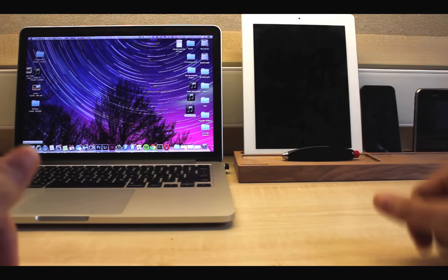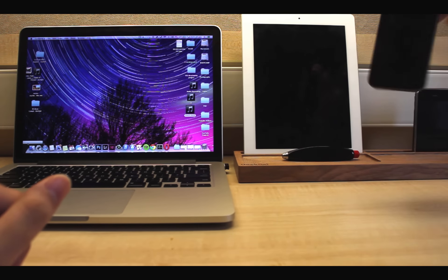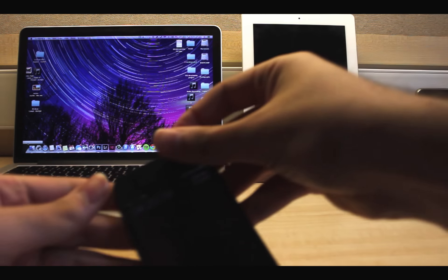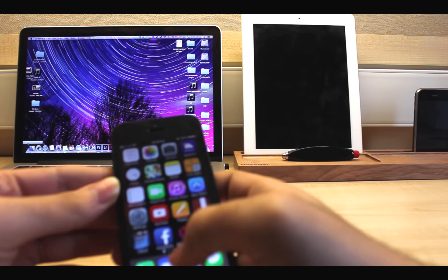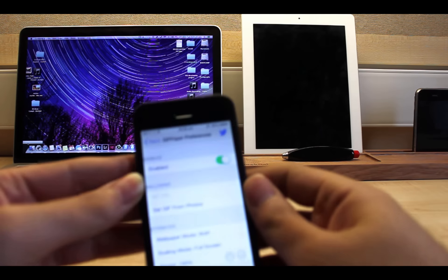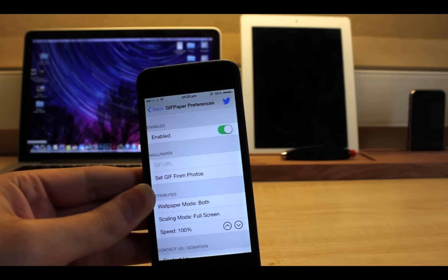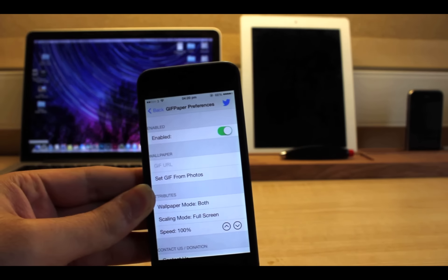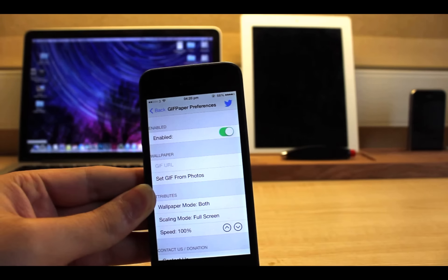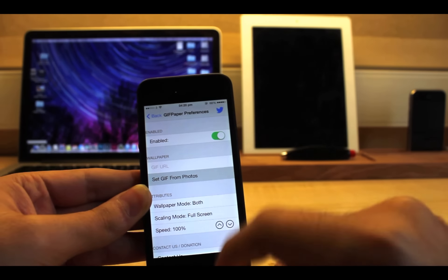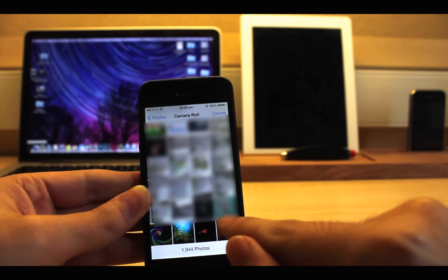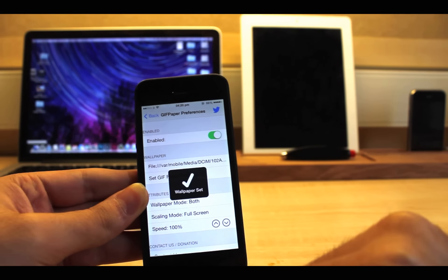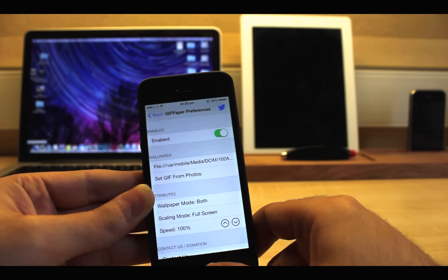The first tweak is GIF Paper. We all use iPhone on a daily basis and sometimes it is nice to have animated wallpapers instead of still ones. Unfortunately, Apple does not allow us to do that, but with GIF Paper we can do this.